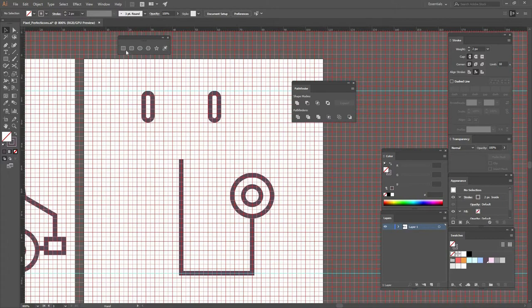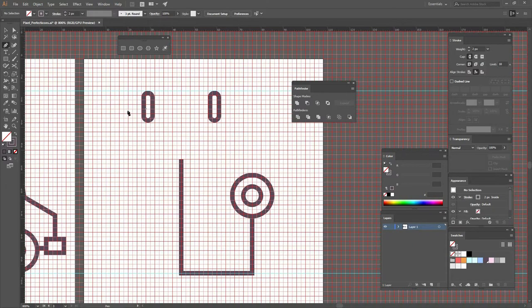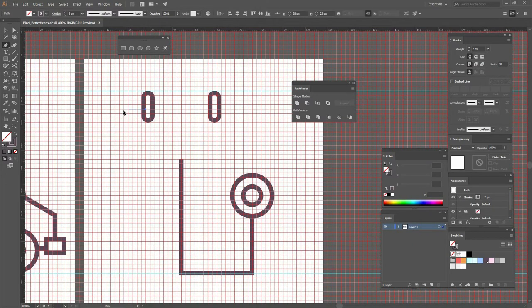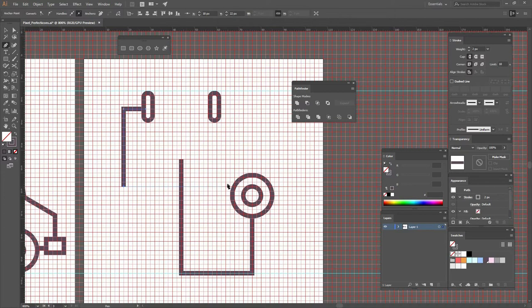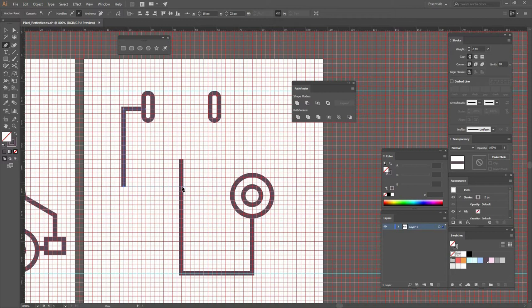So now that I have that, I'm going to go back to my pen tool by selecting it or pressing P on my keyboard. And then let's go and make a line there, another one here, and all the way to the middle. So we have something like this.